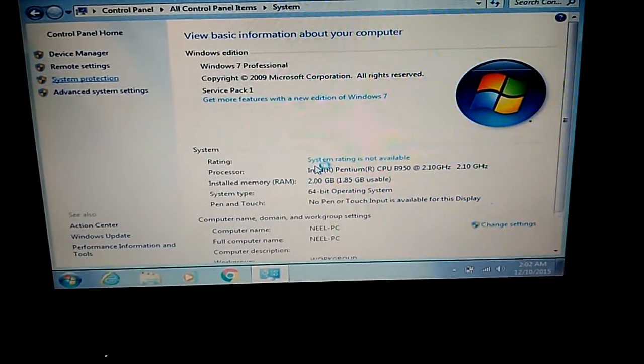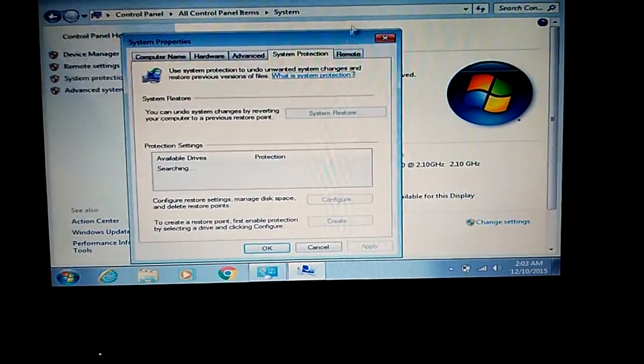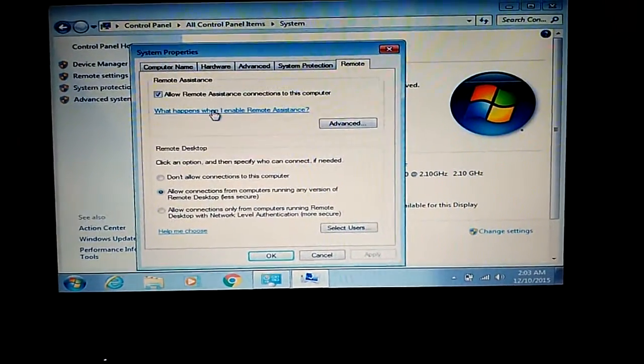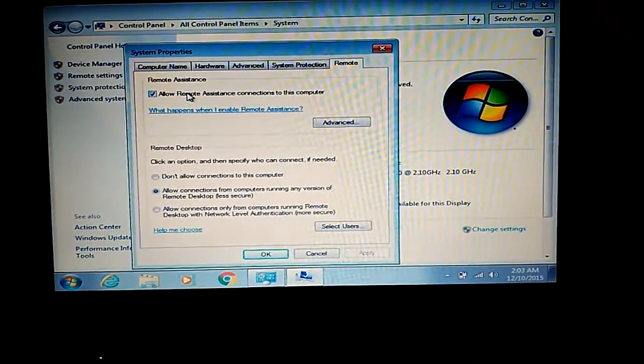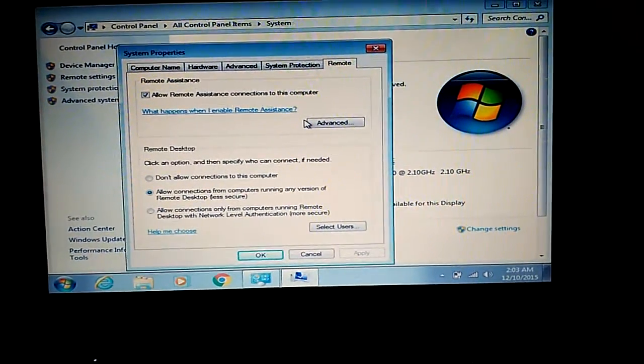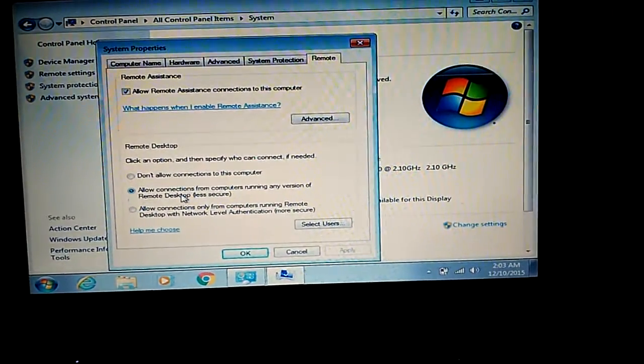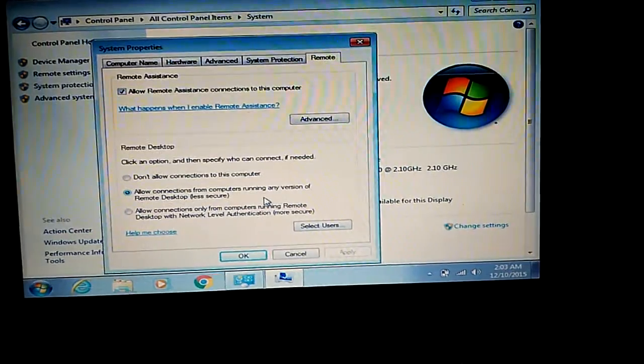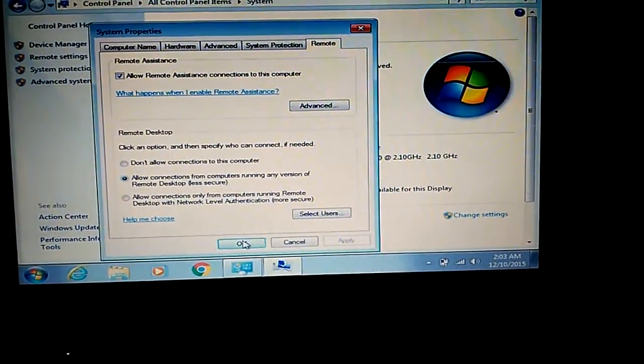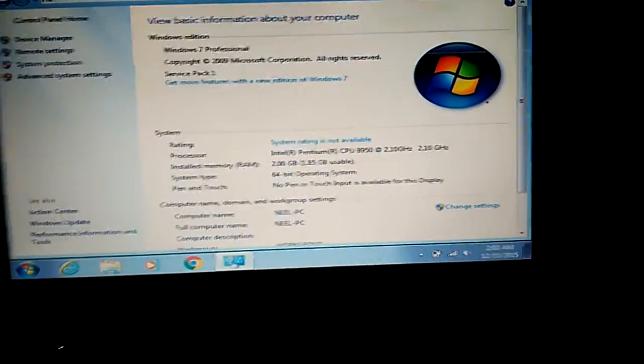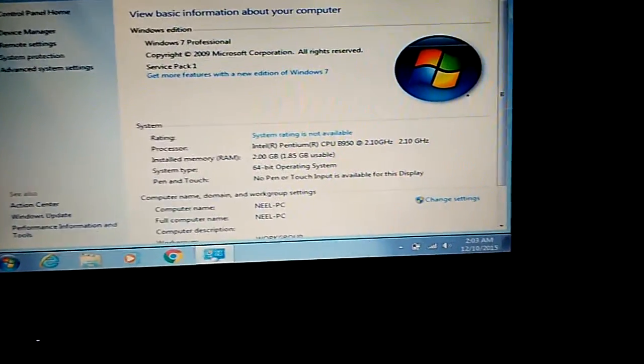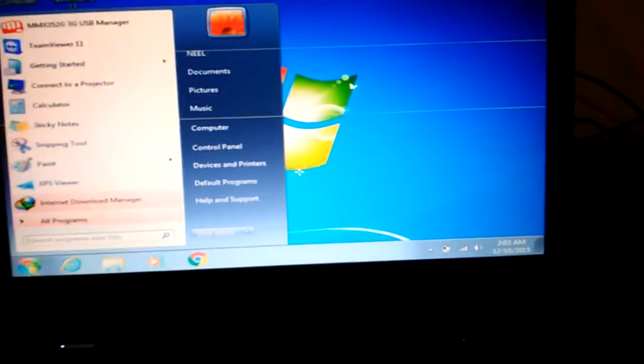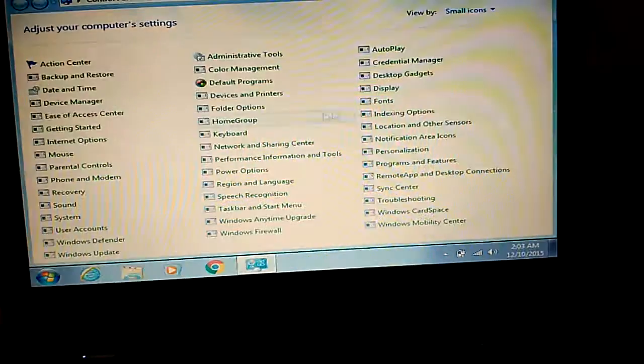This will take a little bit of time. Once you go to System Protection, click on 'Allow remote assistance on this computer' and 'Allow connections from computers running any version of Remote Desktop.' Click OK.